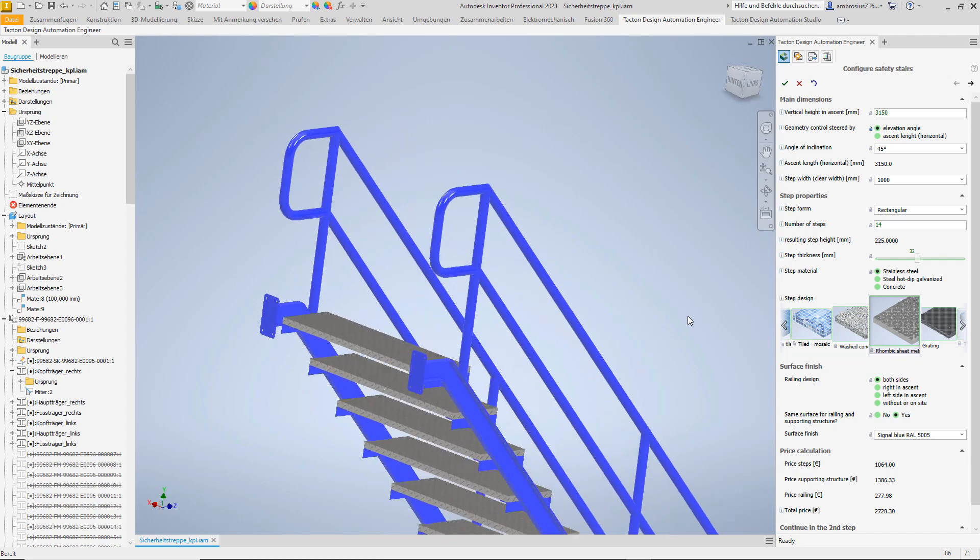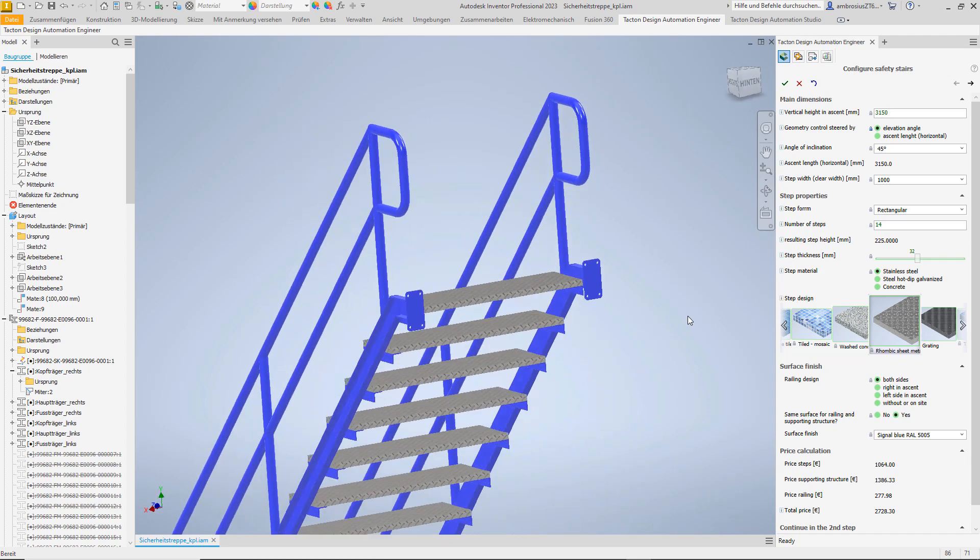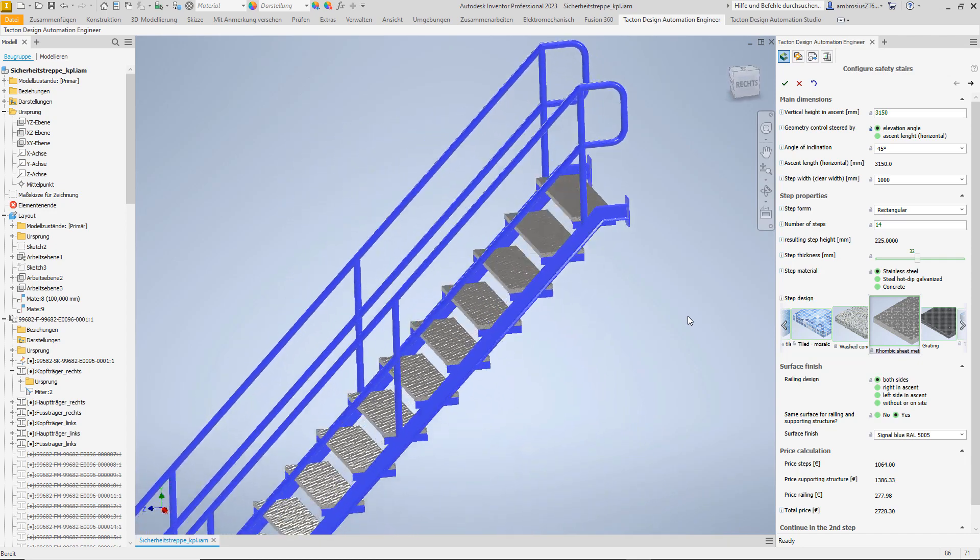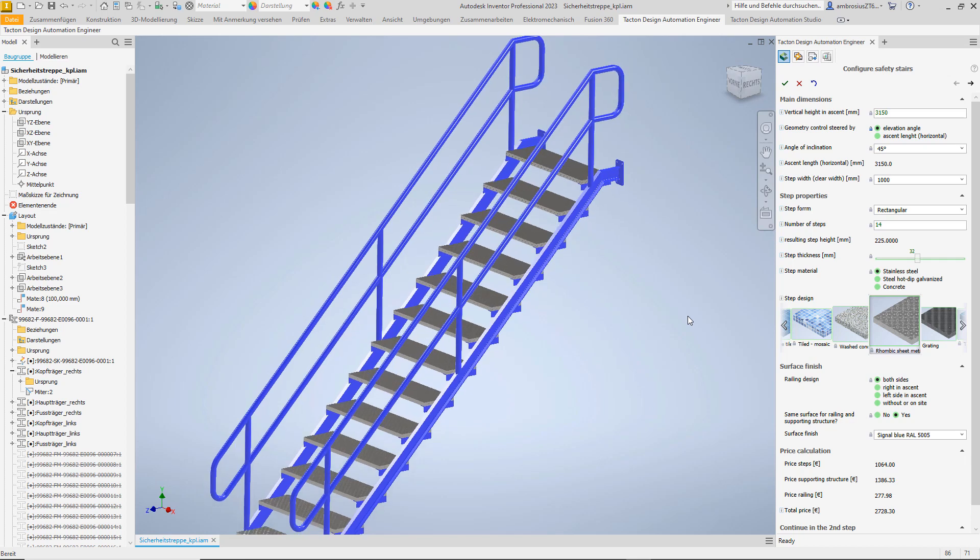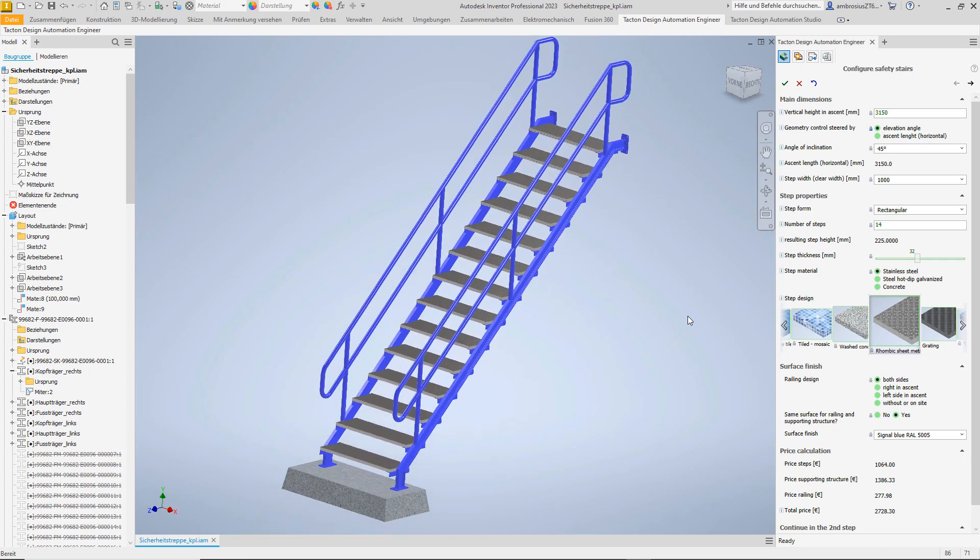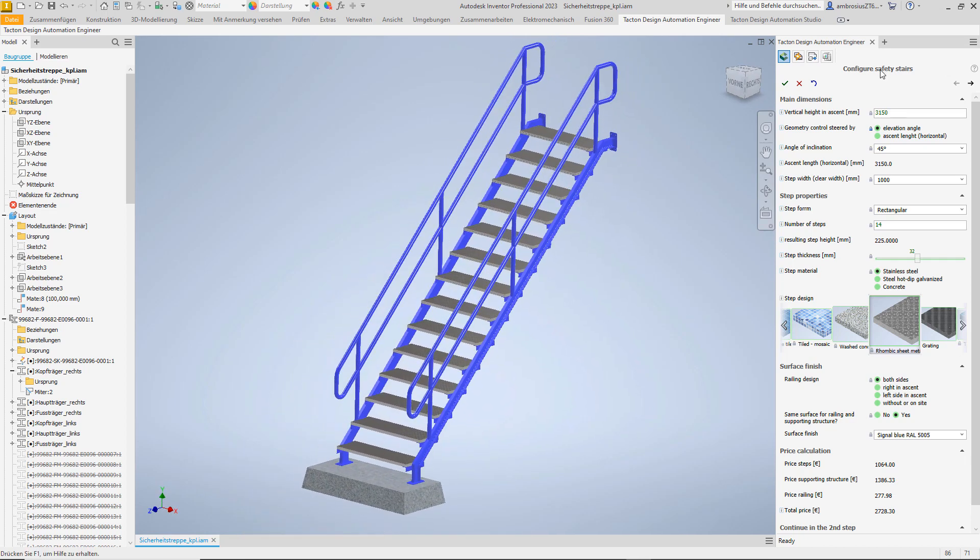This staircase is an excellent example of an extremely variant product. Practically every installation situation requires different dimensions.